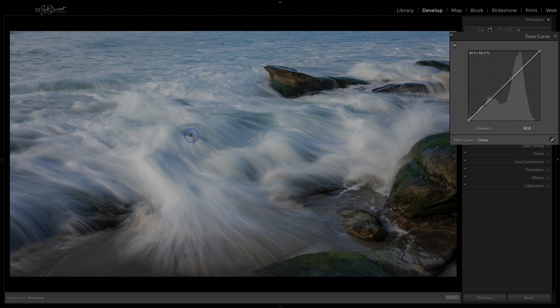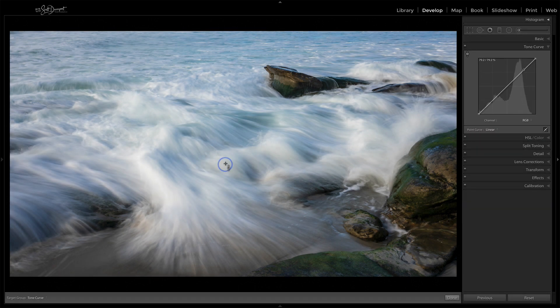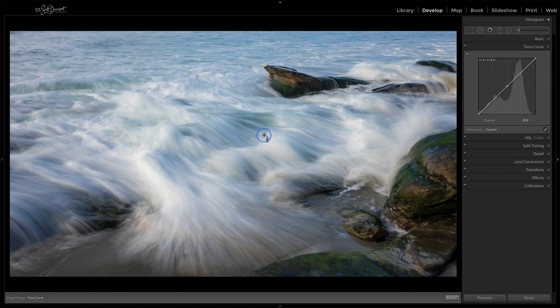And then this would also tend to be in the midtones. And what we can do is I'll click one time right now. That just set a point on the curve. Now, notice there's a point on the curve.